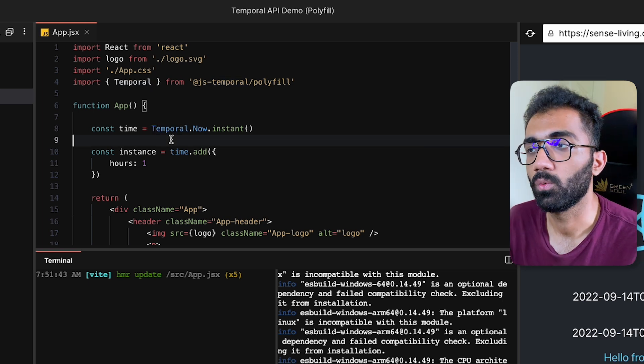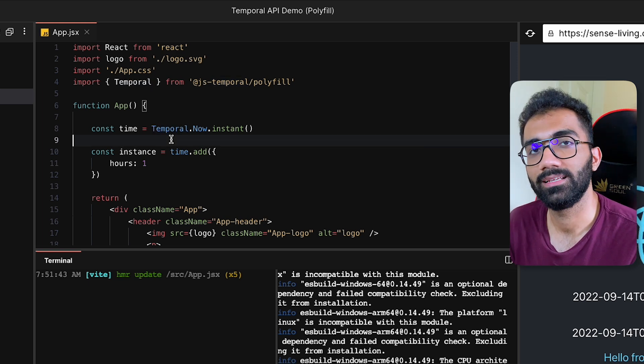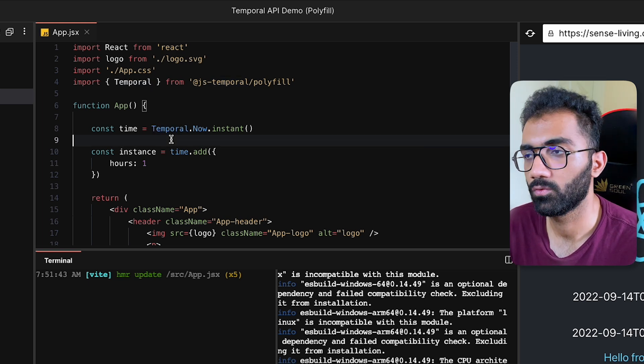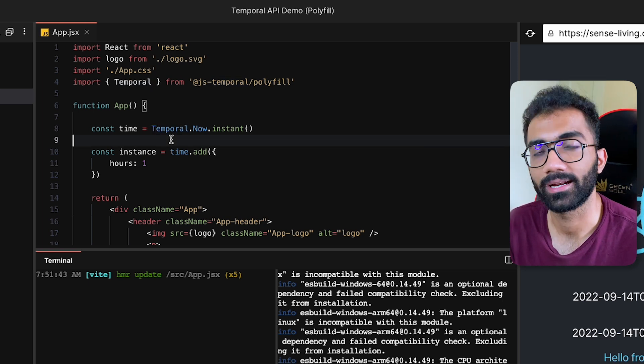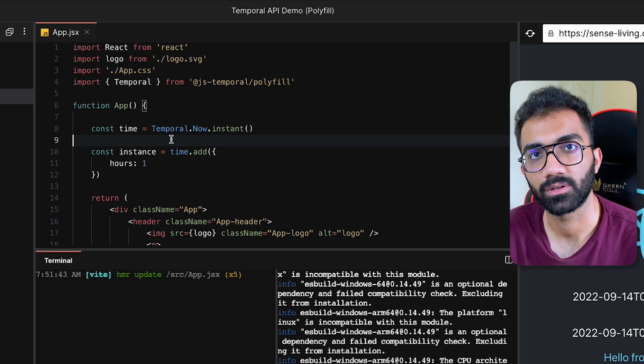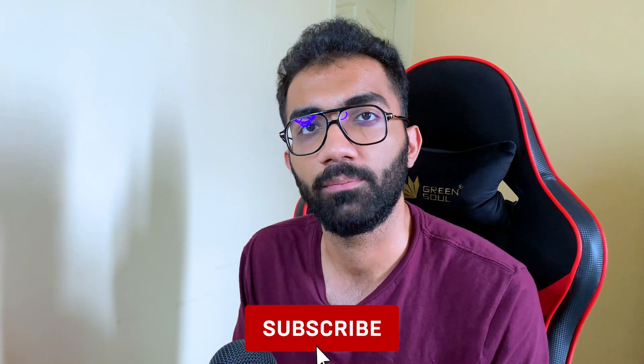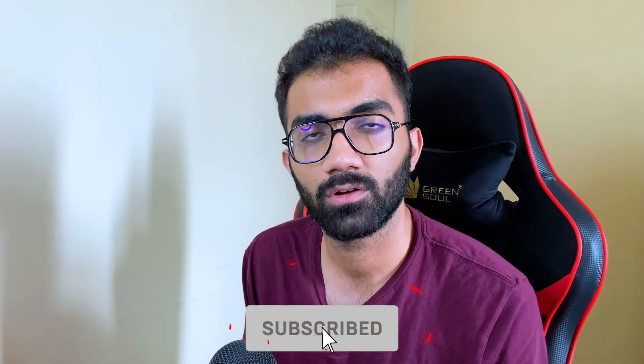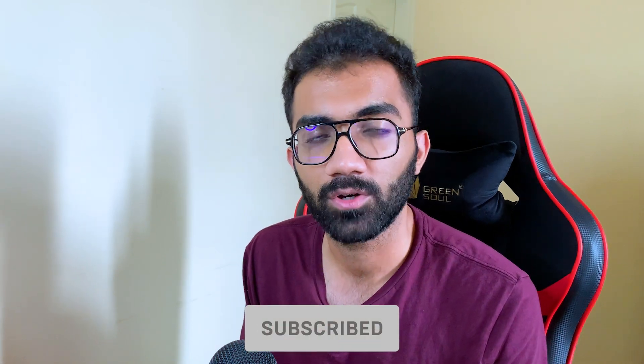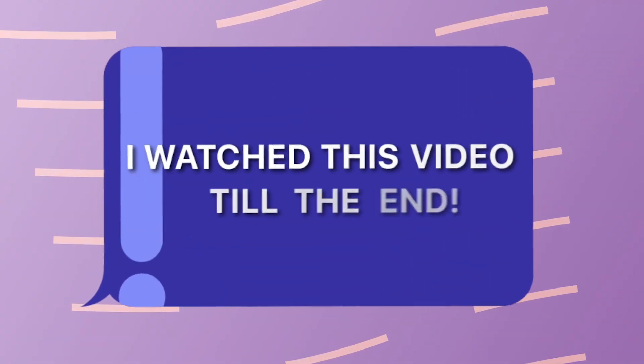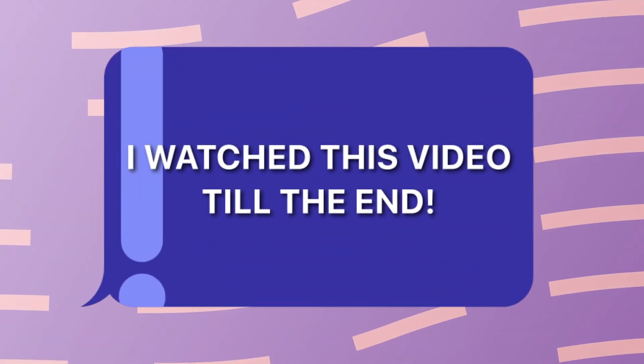So yeah, that's pretty much it for this video. Hopefully you liked a new version of this Temporal API. That is all for this one, I'm gonna see you in the next one really soon. If you're still watching this video, make sure you comment down in the comment section: I watched this video till the end.